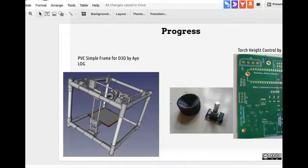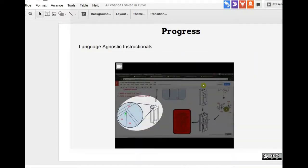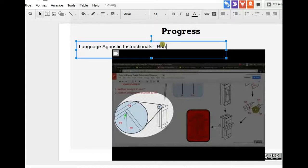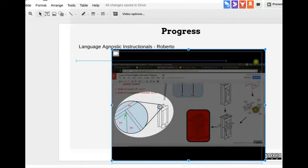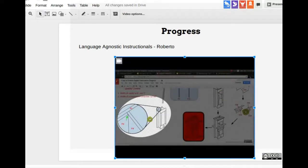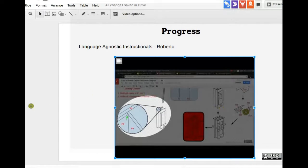One major update: a language-agnostic instructionals video by Roberto. It's a detailed video about how to extract isometric views from FreeCAD and create IKEA-style fabrication diagrams — symbolic build diagrams that don't use any language, just arrows and symbols. Once we're ready, everyone can follow this video and do it in parallel. Thank you Roberto, that's great work.